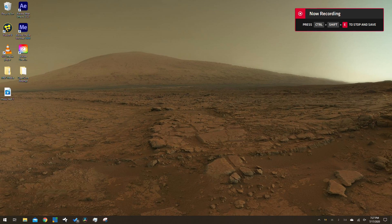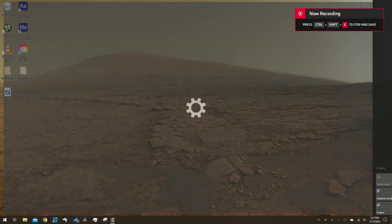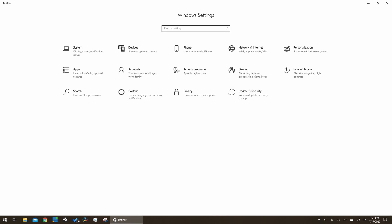Open up settings, which can be accessed from the start menu on the left side or the bottom right notification button. Type in the word calibrate. Select calibrate the screen for pen or touch input.